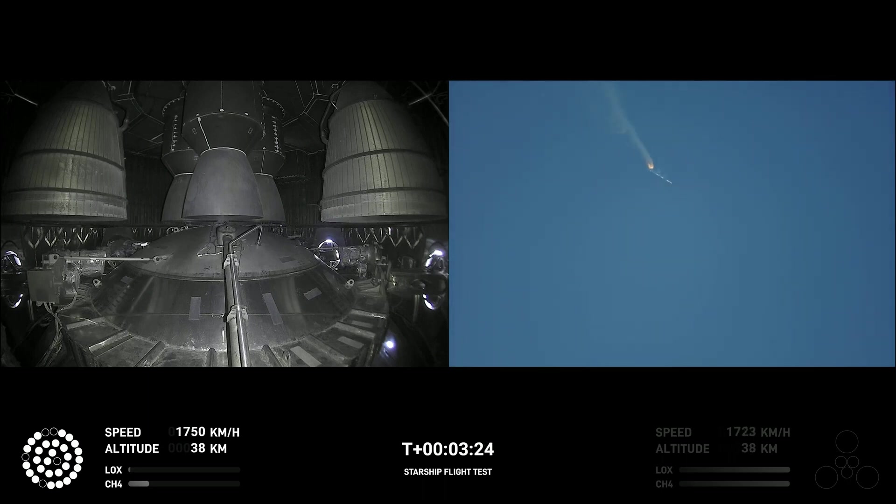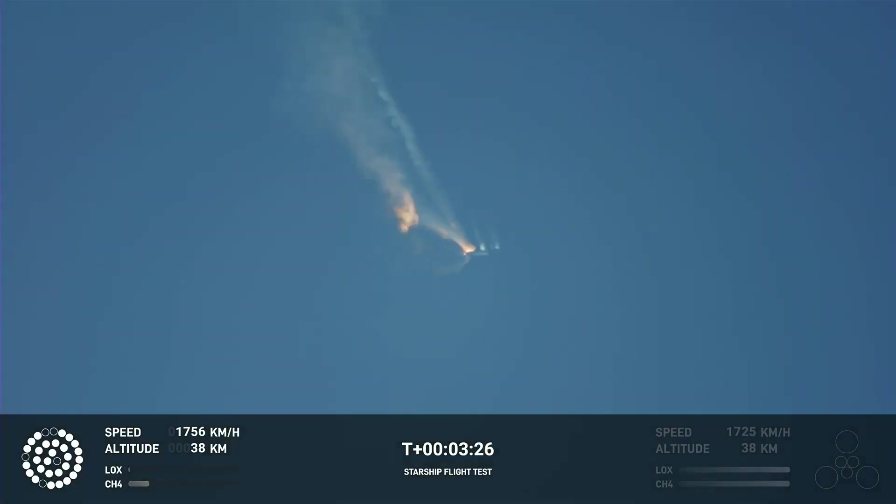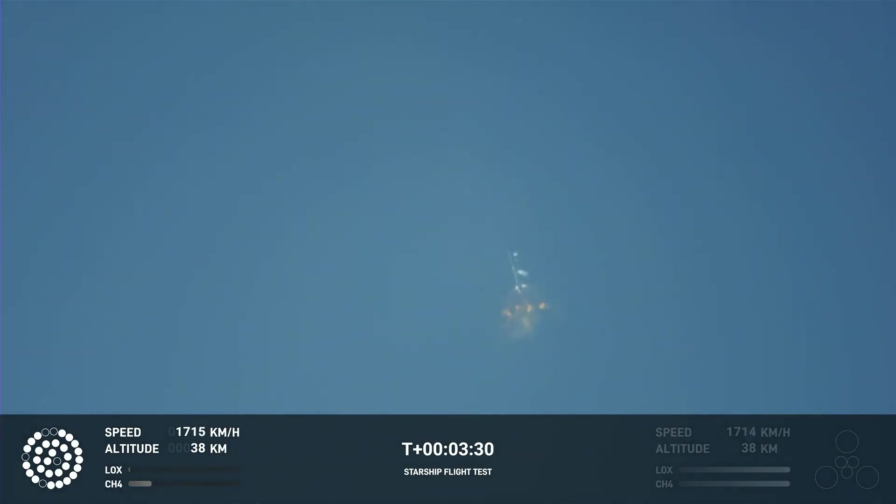As of right now, we are awaiting stage separation where Starship should separate from the Super Heavy booster.